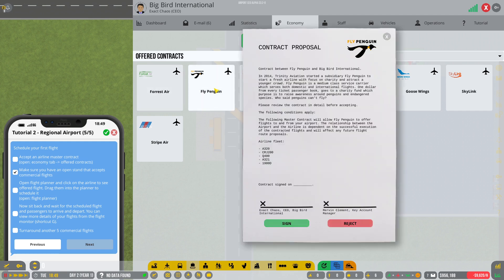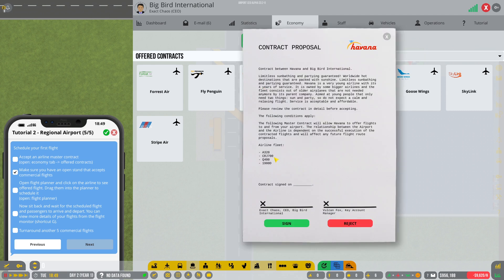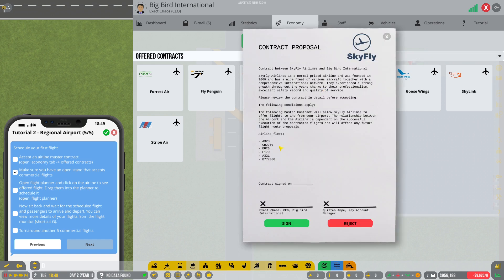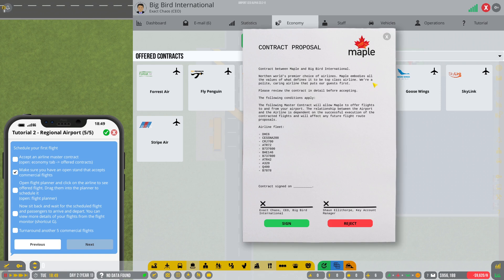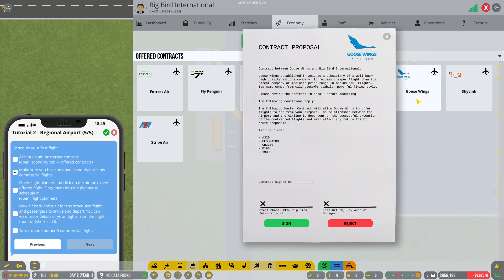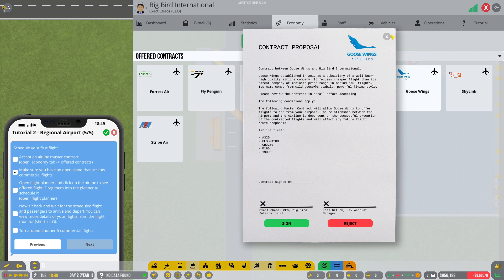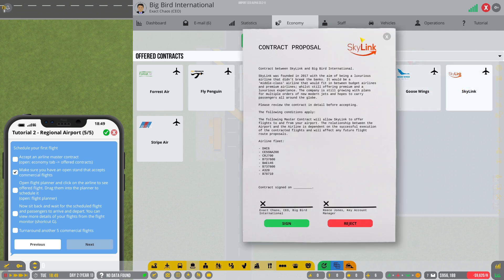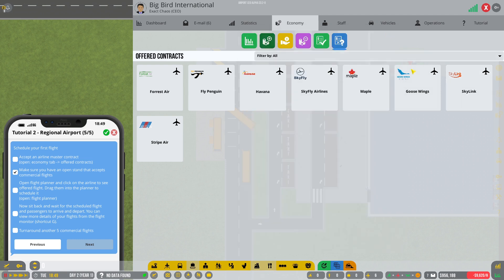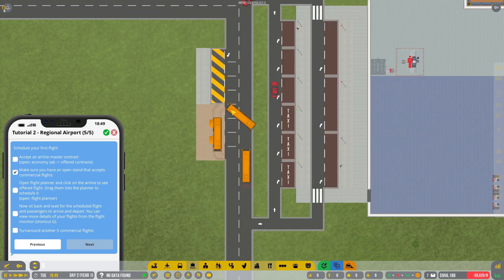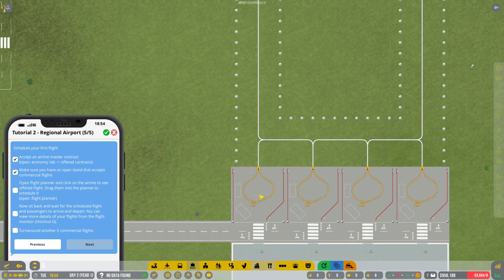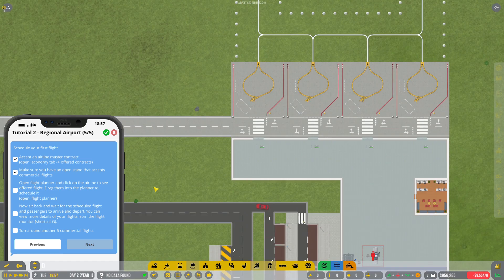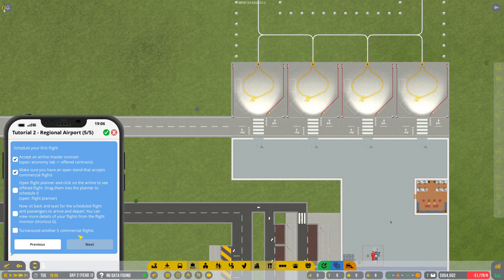Let's go with fly penguin. What do they offer us? A320s, CRJs. They're pretty big these planes actually. Is there anything that's going to offer us some smaller flights? Those are small. Just the A320s are a little bigger. Maple, well actually Goose Wings is pretty good. I think all of them apart from the A320 can be accepted over here. So yes, that's what I'm going to do. I'm going to go ahead and grab the Goose Wings one. So Goose Wings is going to be our first main contract.